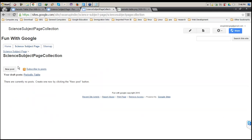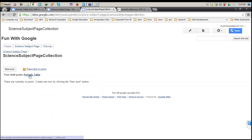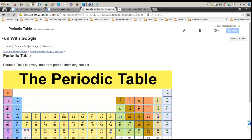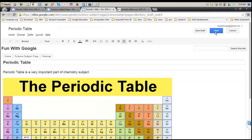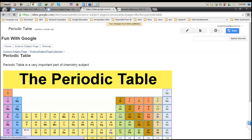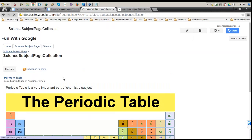Once I click OK and close it, you can see that hovering over the Science Subject Page shows the collection page. Since we saved as draft, no posts are visible. The draft post for 'Periodic Table' is only displayed to me because I'm editing this website — a user accessing this page would not be able to see it. Once I click Save, it will be published to the web.